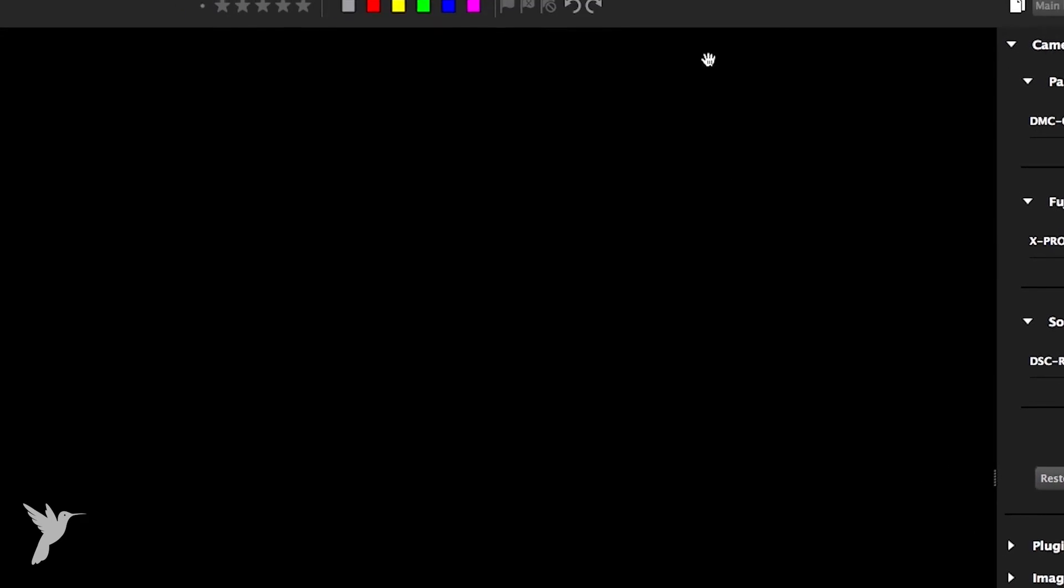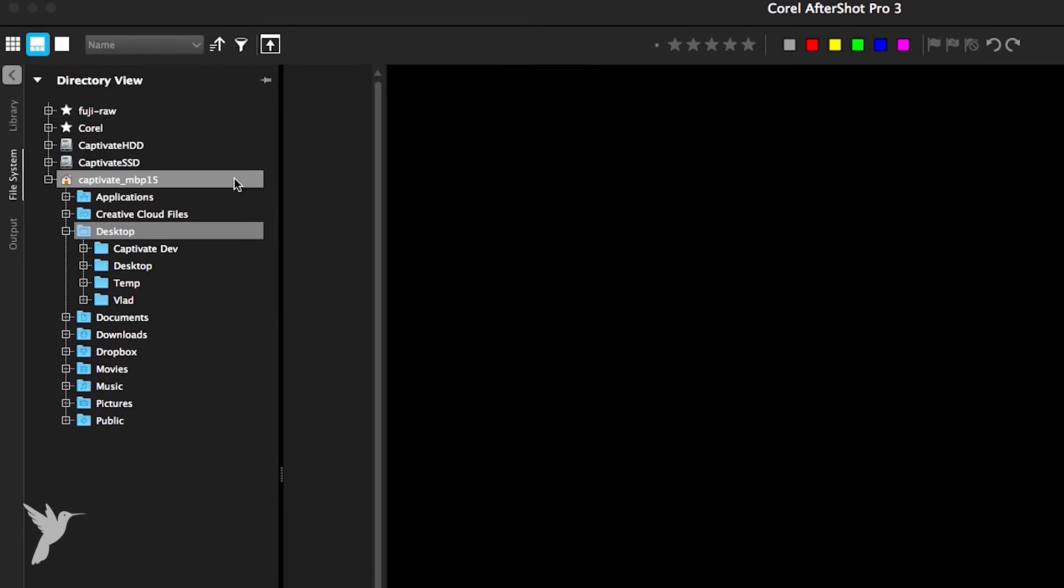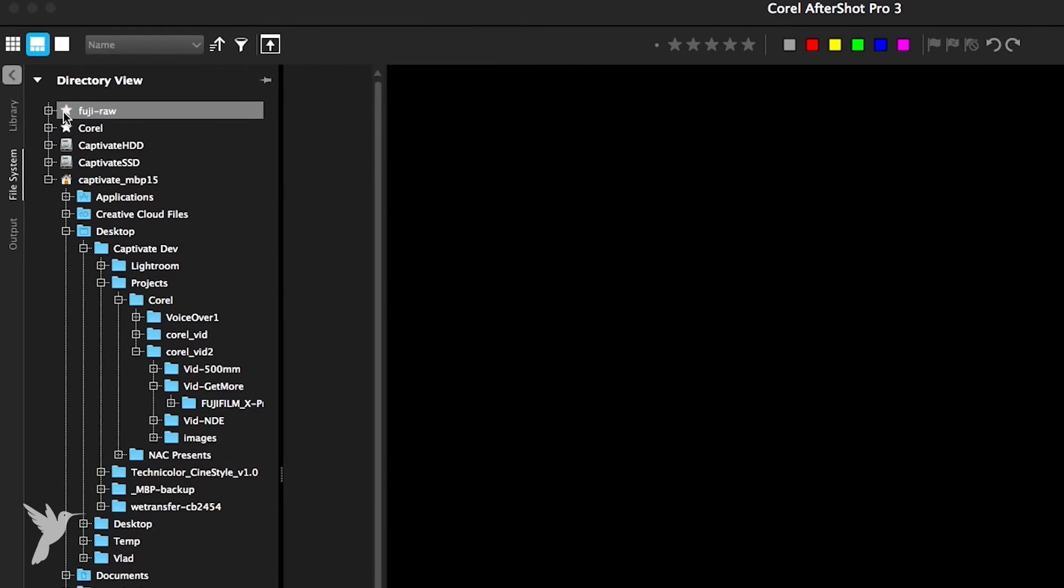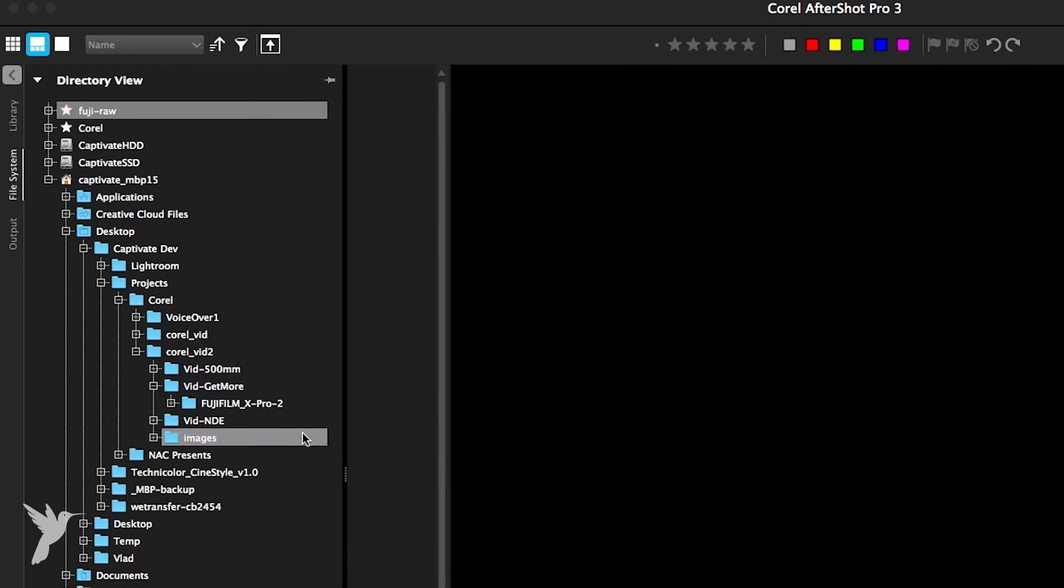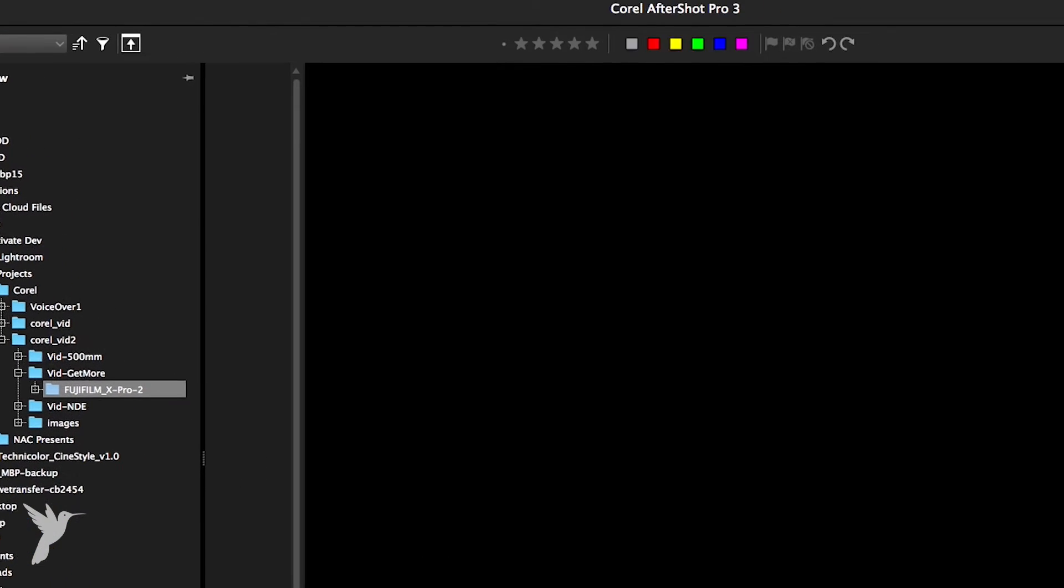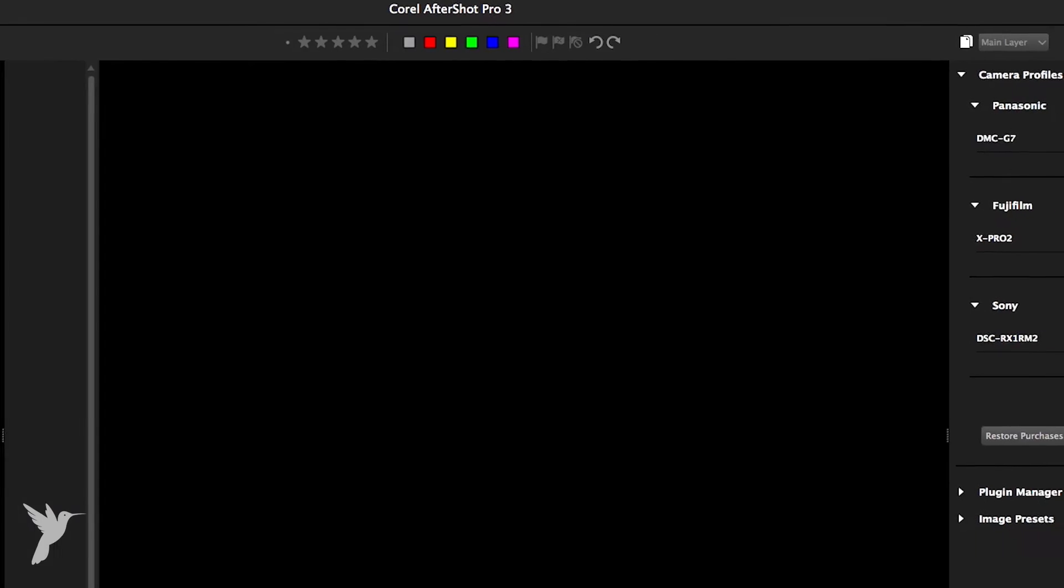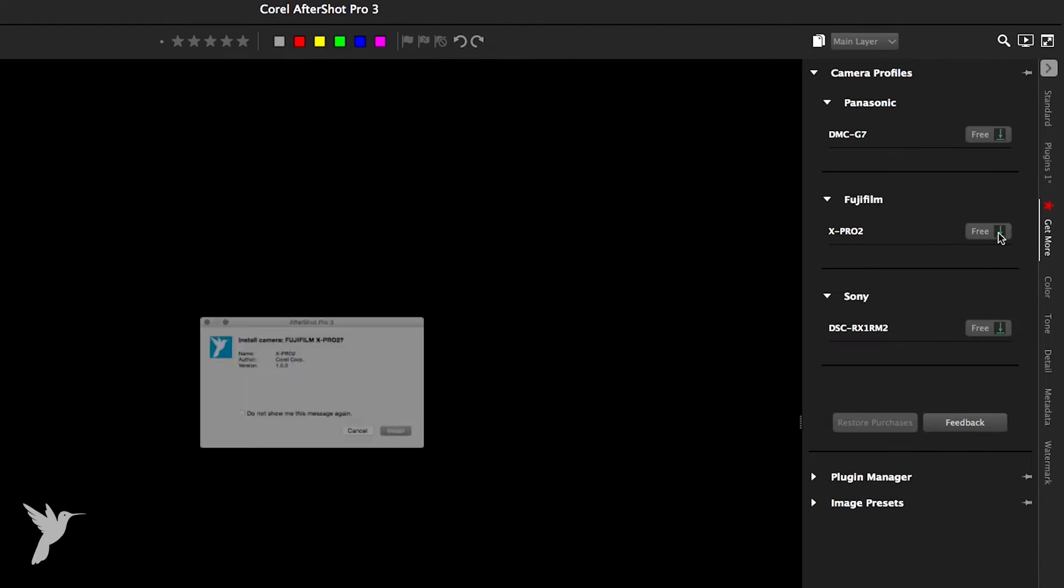Here's mine, which I'm going to install in just one second, but first I want to show you that the folder of photos shot with the Fujifilm X Pro 2 currently appears empty because I don't yet have support for the camera. That's about to change.